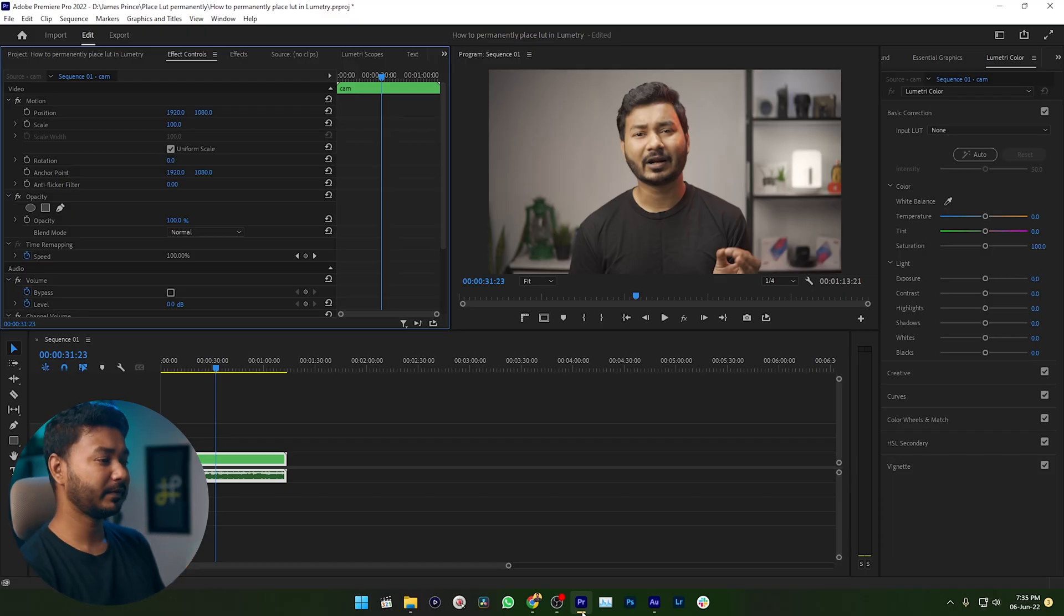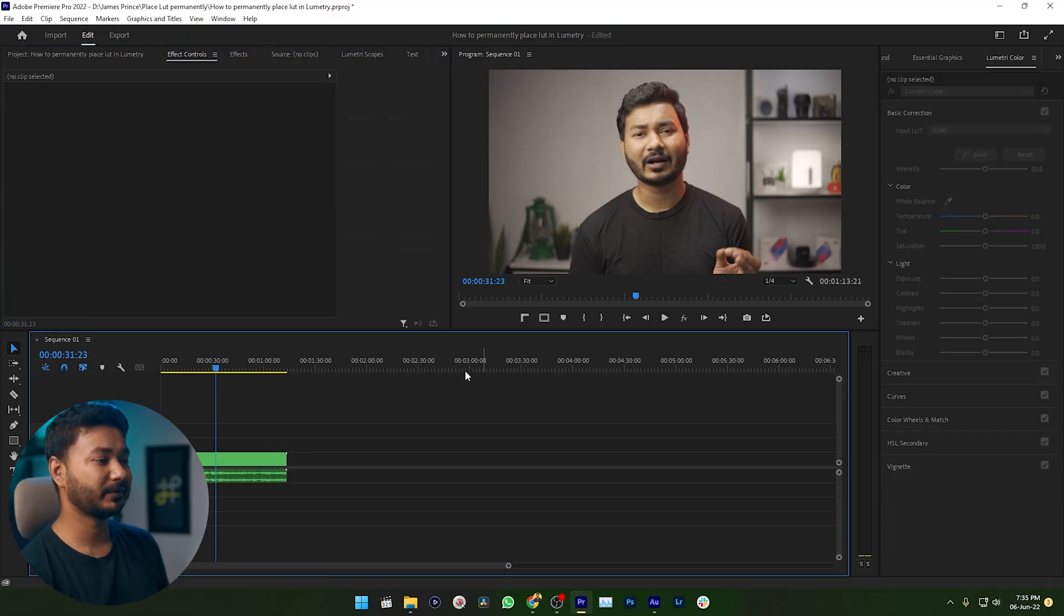So here in Premiere Pro you can see I have already made a project and imported my footage. This video has been shot using HLG3 color profile. I'm using a Sony camera and usually when I shoot my video I shoot using HLG3 color profile.